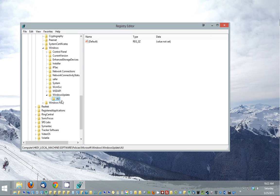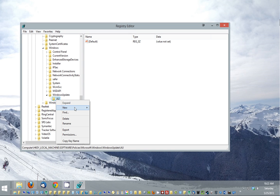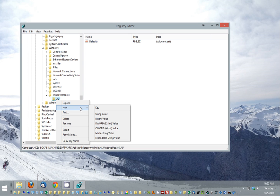Basically now we need to create something called the DWORD. And that's going to tell the computer not to reboot your computer automatically. So we're going to click new. It's going to be a DWORD 32 bit value. And again, we're highlighting AU.